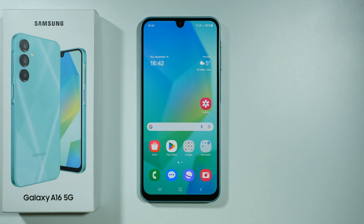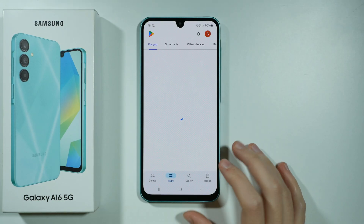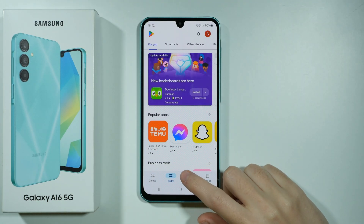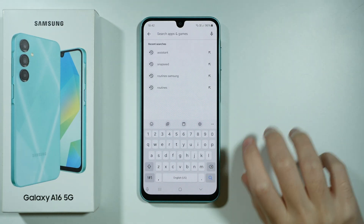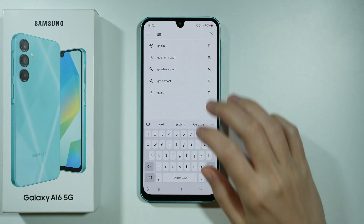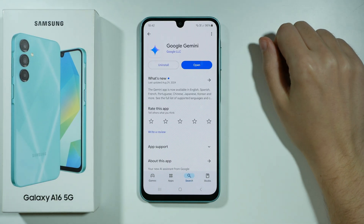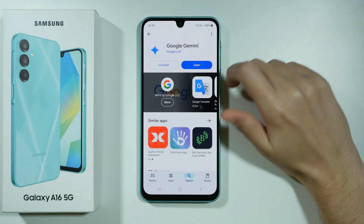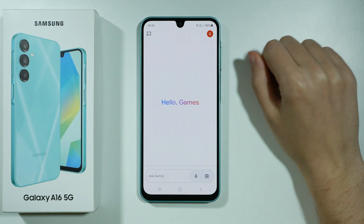Hello, if you want to get Gemini on Samsung Galaxy A16 5G, all you need to do is open the Google Play Store, tap search, and type Gemini. We want to download Google Gemini. Once you install it you can press open and you will need to set it up.